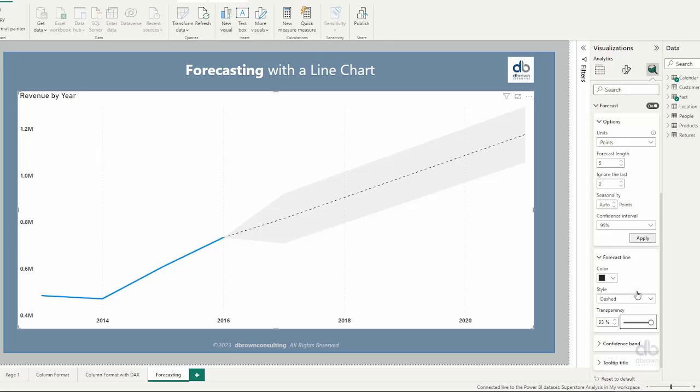So pretty much simple, pretty much direct. I will build forecast into our Power BI report line chart specifically. Thanks a lot. I hope we found this helpful. Let's stay tuned for our next release.